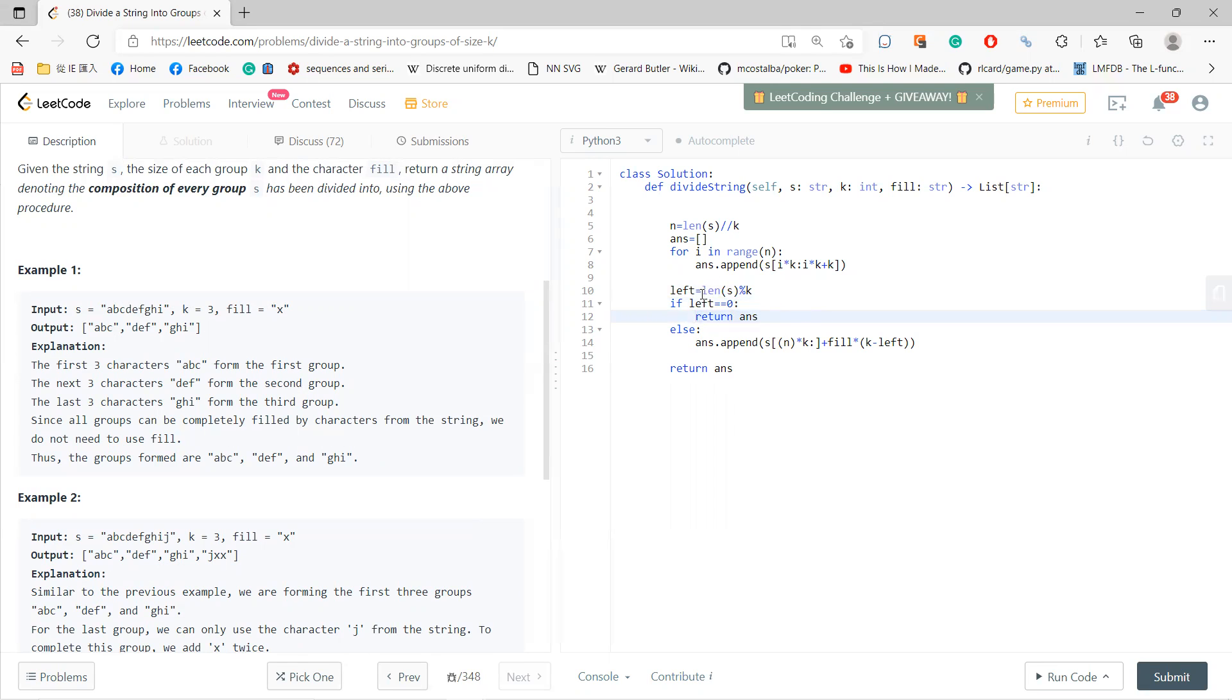Otherwise you need to extend the final results plus the fill times k minus left.